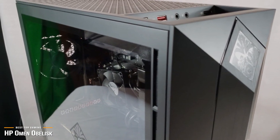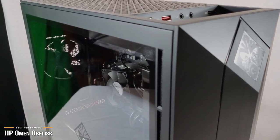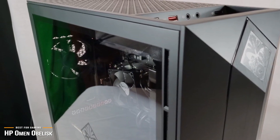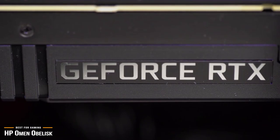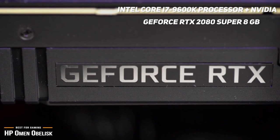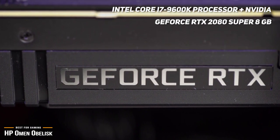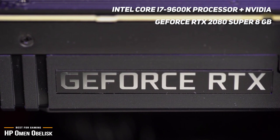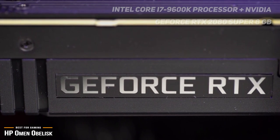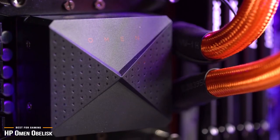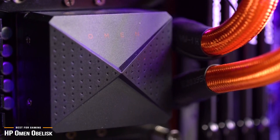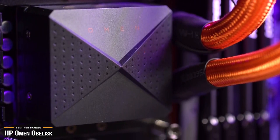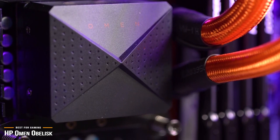Pre-builds get a bad reputation for being substandard builds, and while some are, the HP Omen Obelisk just isn't one of them. This compact gaming rig sports an Intel Core i7-9600K processor and an Nvidia GeForce RTX 2080 Super 8GB graphics card. If Fortnite, Overwatch, and PUBG games are your staple, then the Omen's powerful ultra-fast processor will have no problem handling your demanding titles.